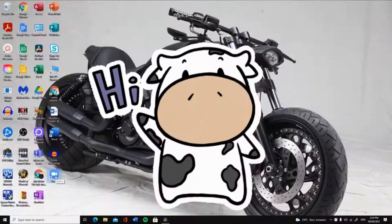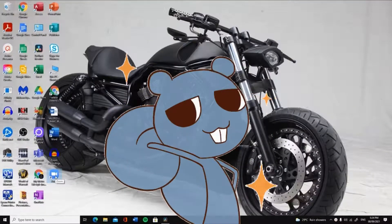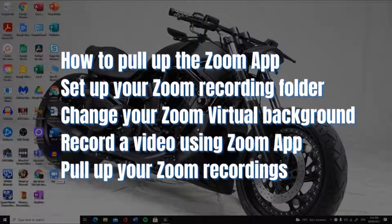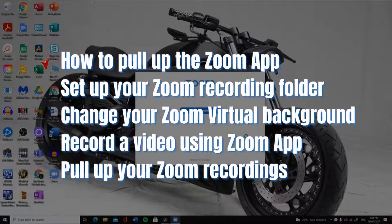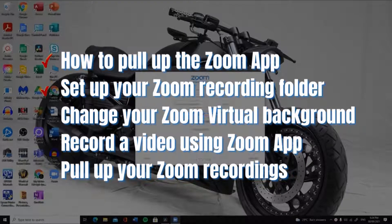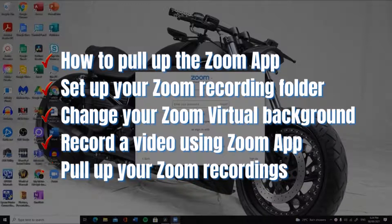Hi, thank you for watching. I hope you're doing great. Today, I will show you how to pull up your Zoom app, set up your Zoom Recordings folder, change your Zoom virtual background, record a video using Zoom, and pull up your Zoom Recordings.